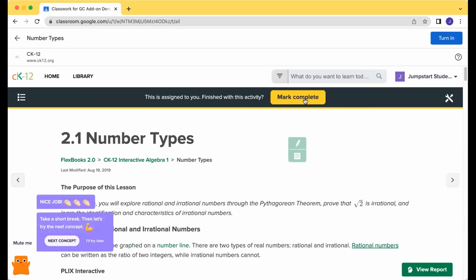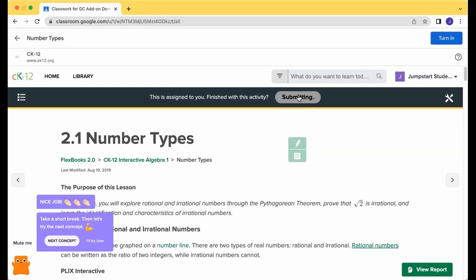go ahead and close that out and click Mark Complete at the top within CK12. So this Turn In button is going to notify your teacher that you've turned in your work, but this Mark Complete button is actually the notice to CK12 to send your grade to Google Classroom. So make sure you click this first. So I'm going to go ahead and click Mark Complete.